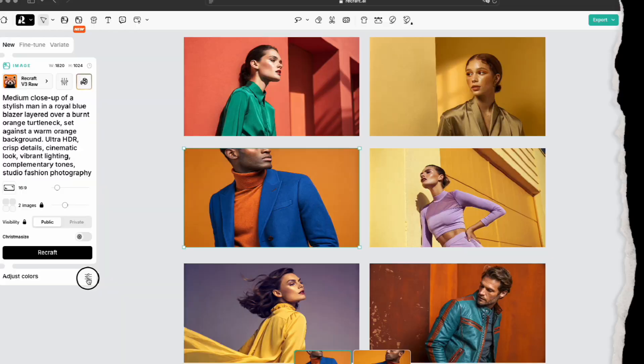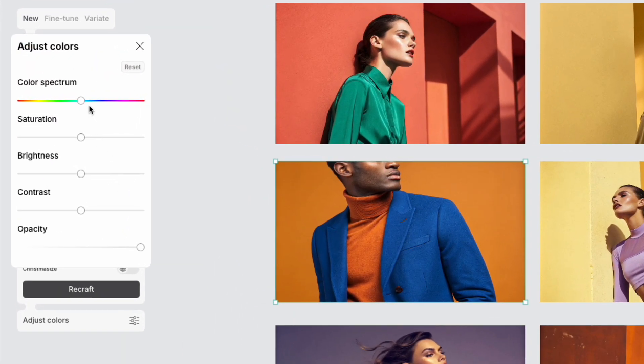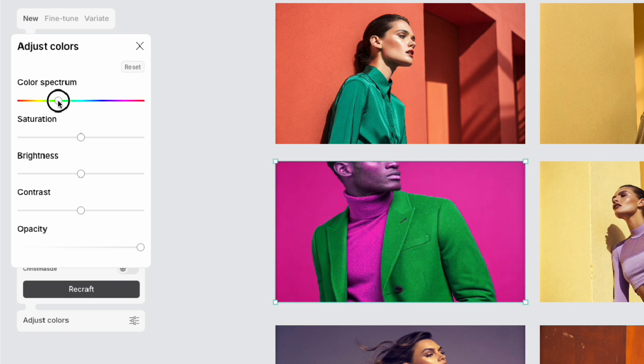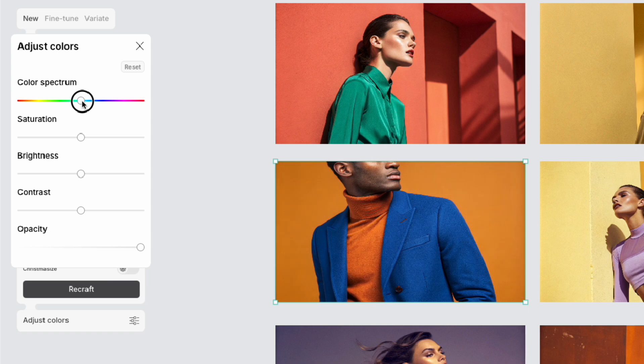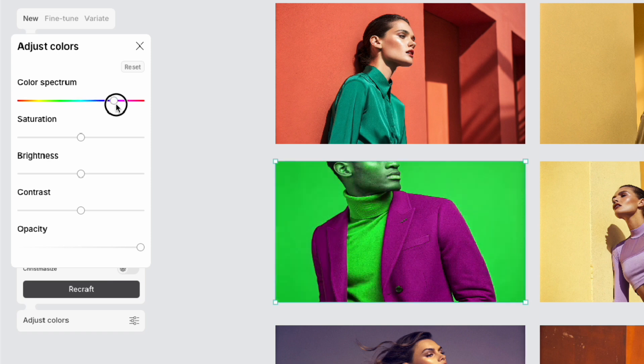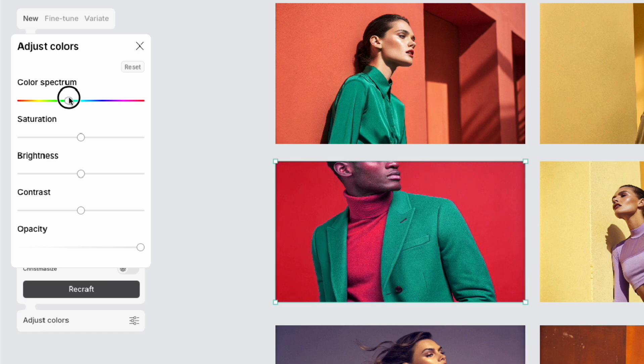Let's explore the Adjust Color feature next. I see you're clicking on the image area you want to adjust the color for, and then hitting the Adjust Color button. Excellent! This gives you a lot of control to fine-tune the colors. You can adjust things like the color spectrum, saturation, brightness, contrast, and opacity. That's really handy.